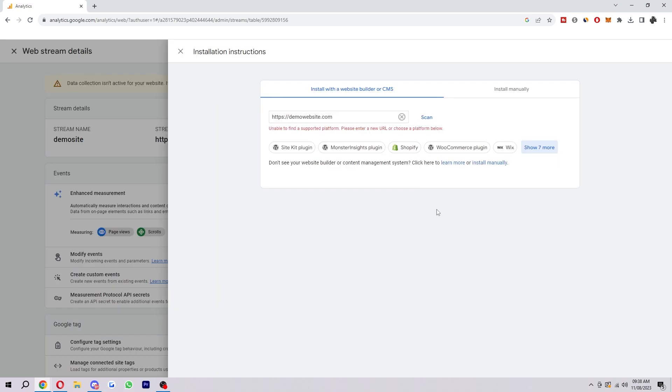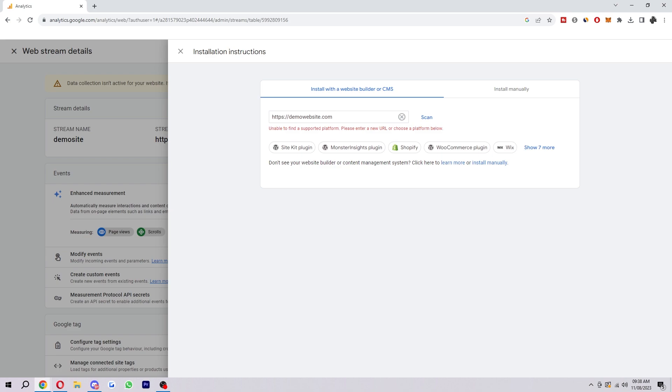Once you've done that and installed the code your website will have successfully been added to Google Analytics. You'll be able to track your website traffic, see where your traffic is coming from, understand your website visitors, improve your website's content, optimize your website for search engines, track your marketing campaigns and overall make better business decisions.